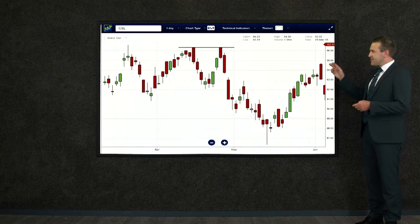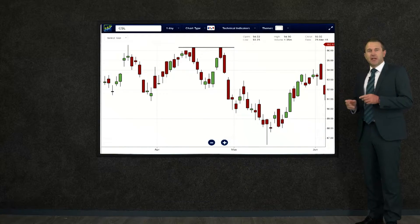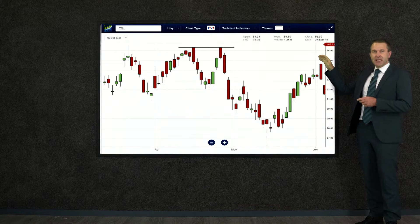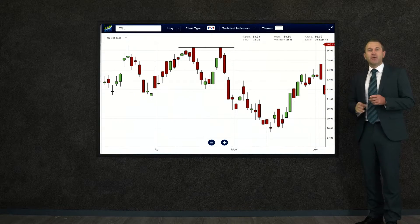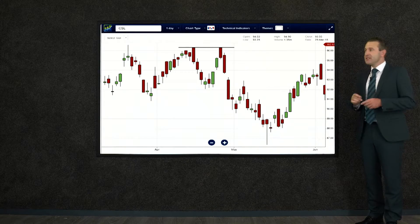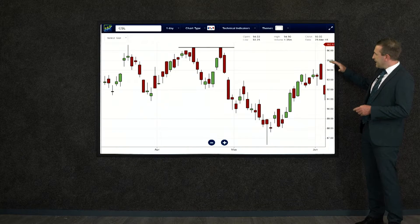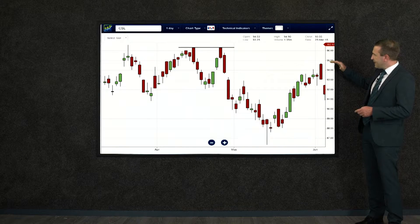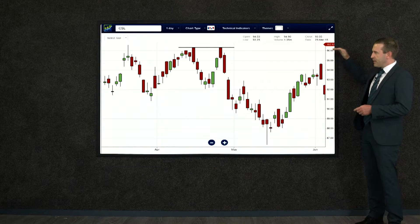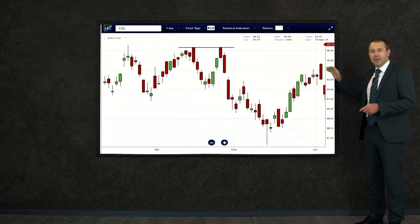Then it starts to come back down again. Now if you were to watch this maybe over another month or so and it went back up and touched it again and came back, you know that your resistance line or level is still in place. But on this occasion it's fallen away and tried it again, coming back to about here — which is clearly below that line. It just can't get up and reach it again.